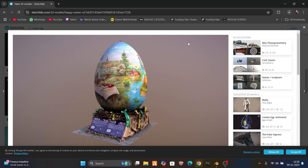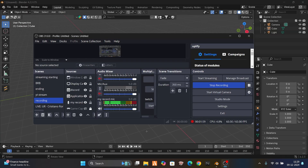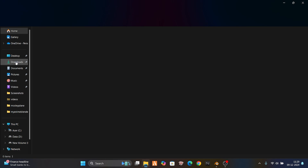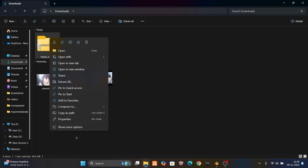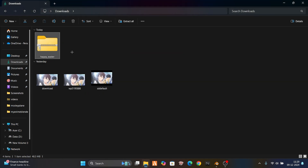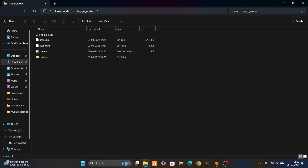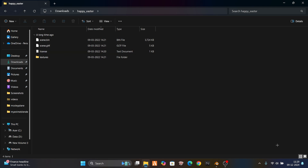The download has been done. Let's go to our file explorer and see where it is. Just extract it. So here are the textures and here is the scene GLTF file.